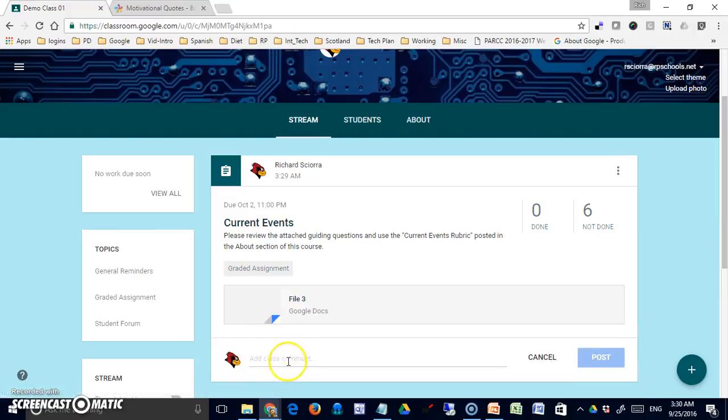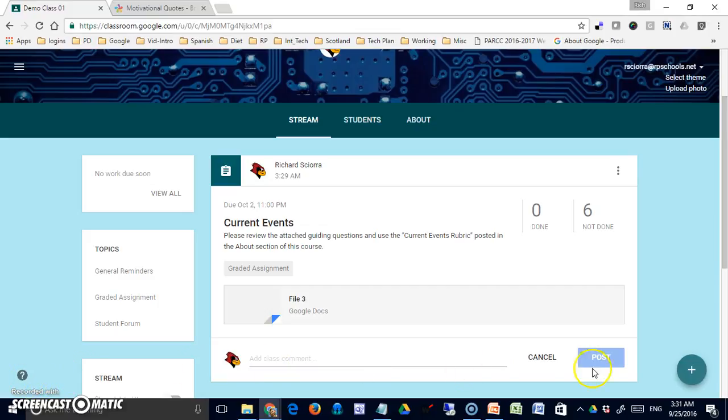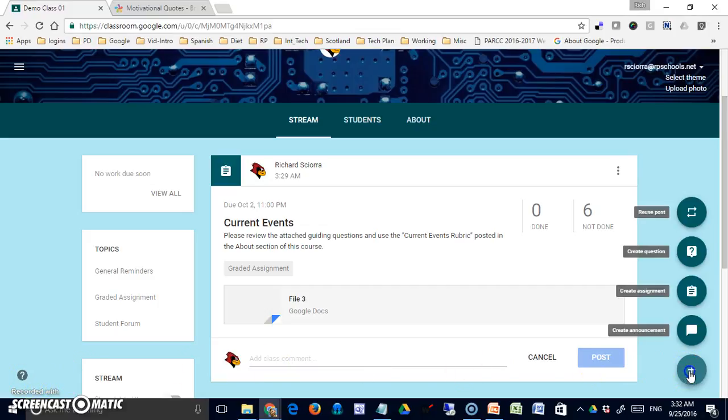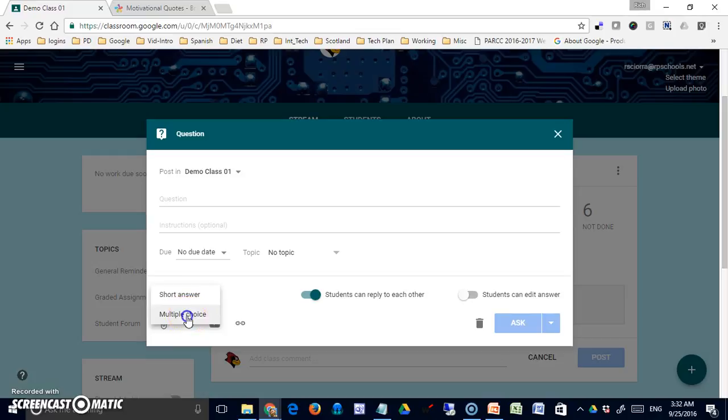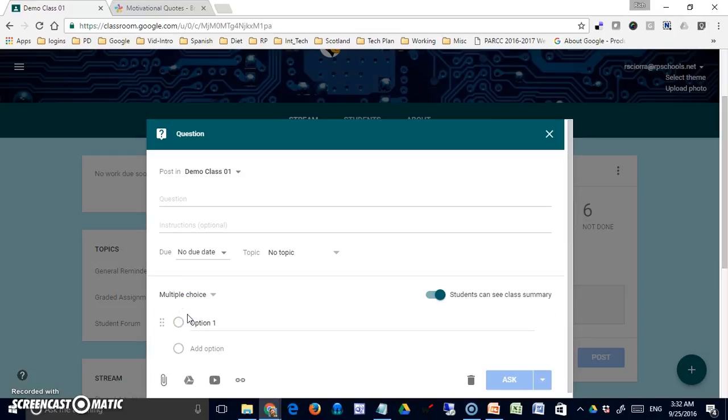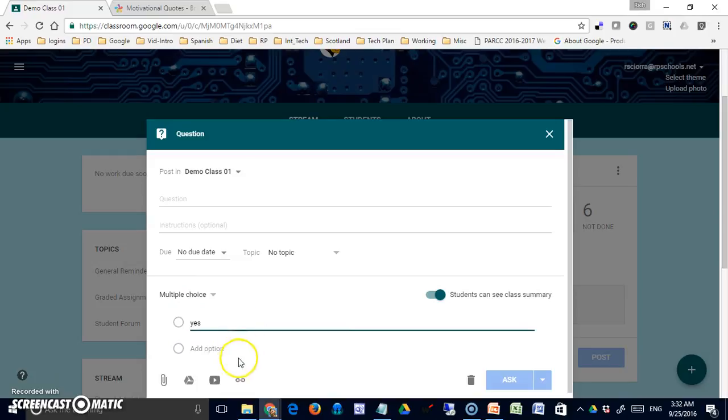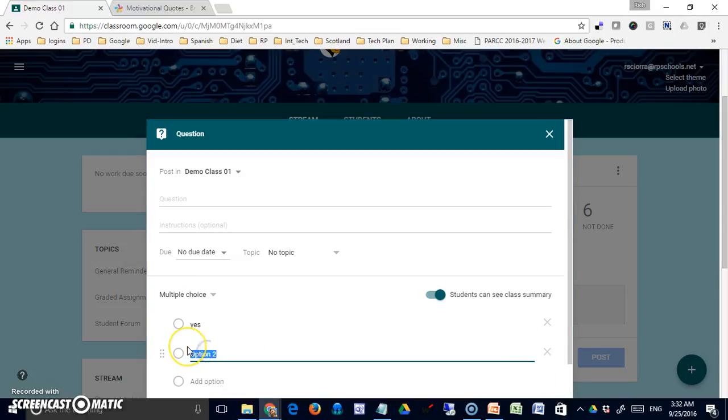Now let's go ahead and create a question. A question only comes in two types: a short answer or a multiple choice.